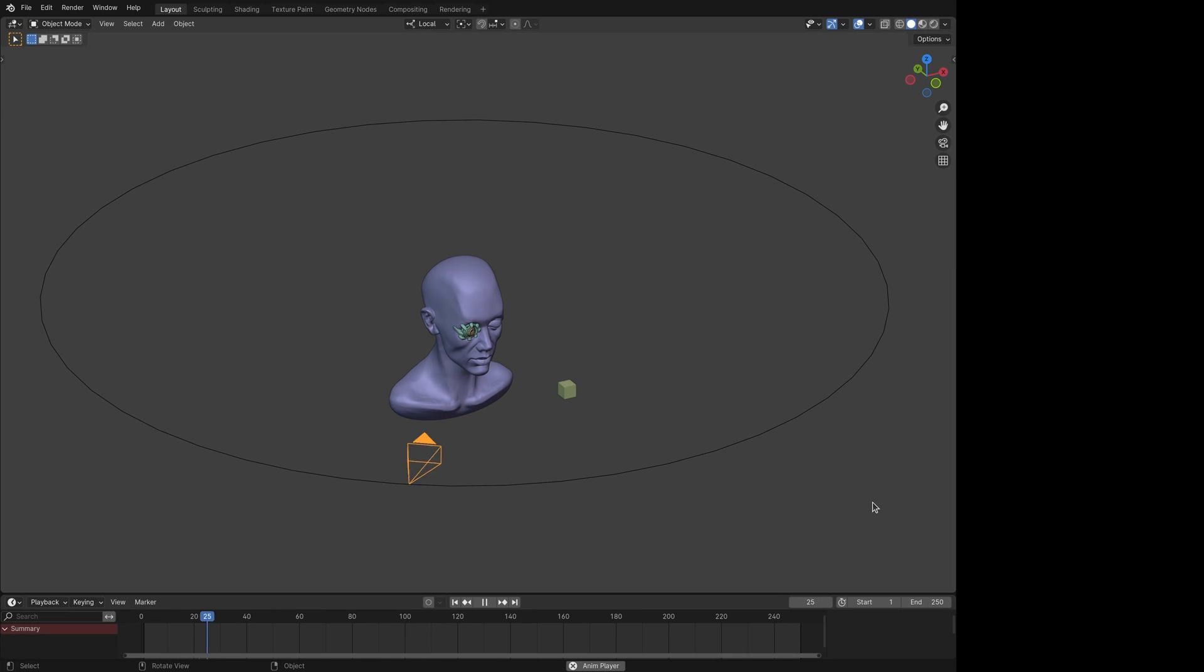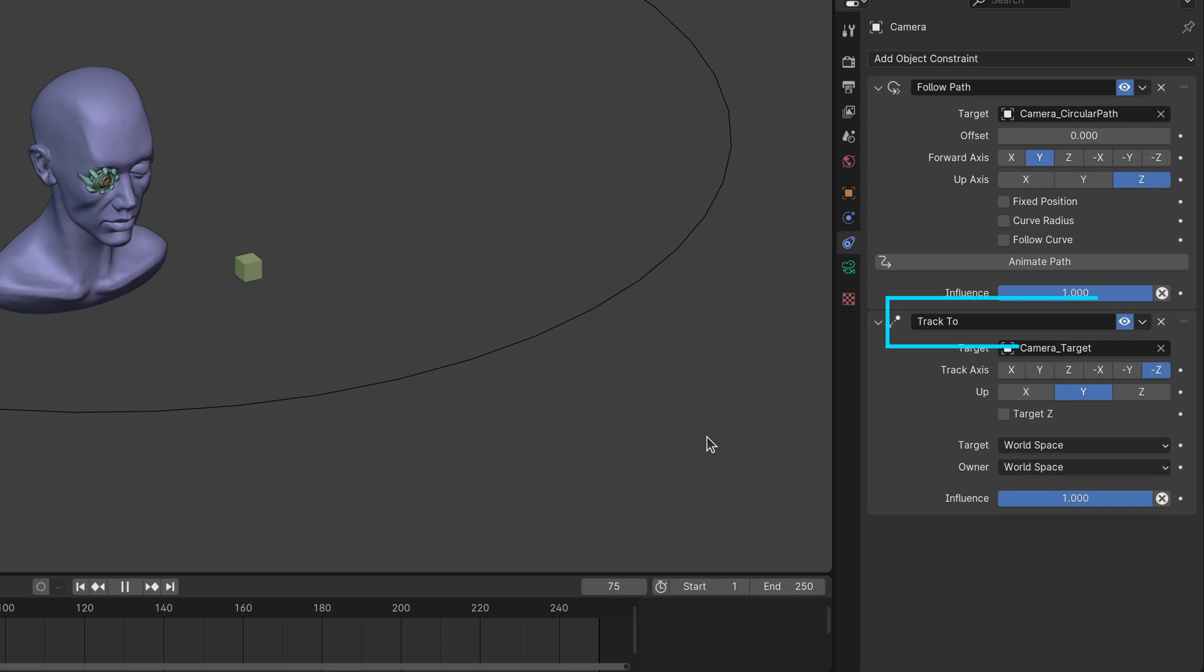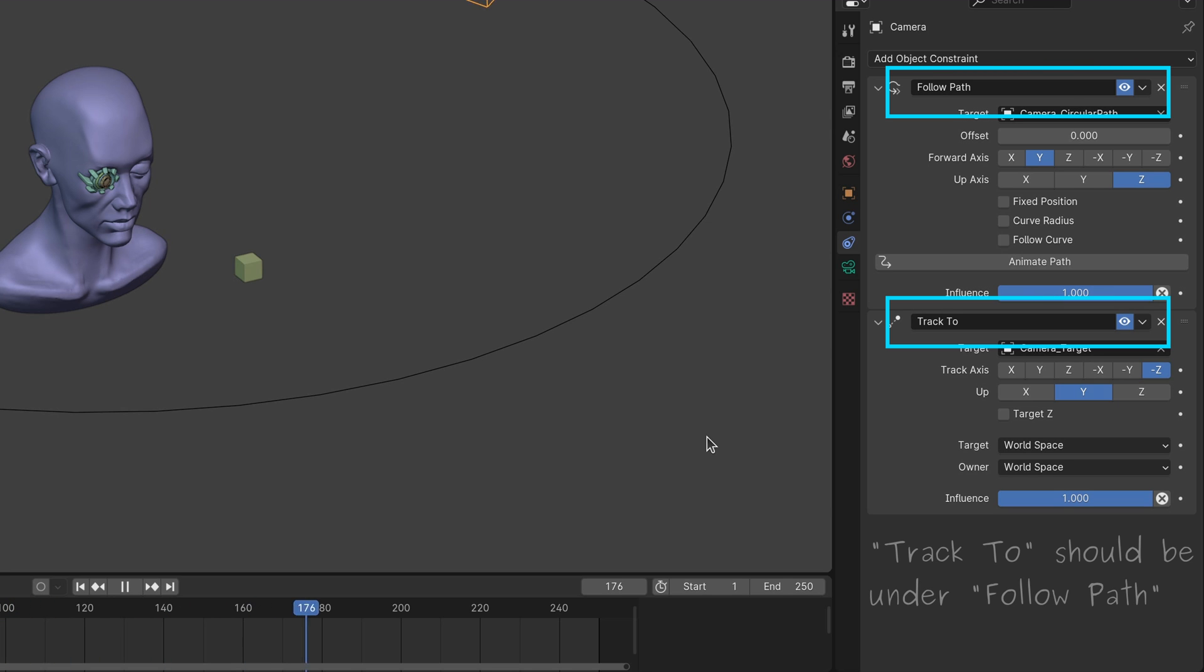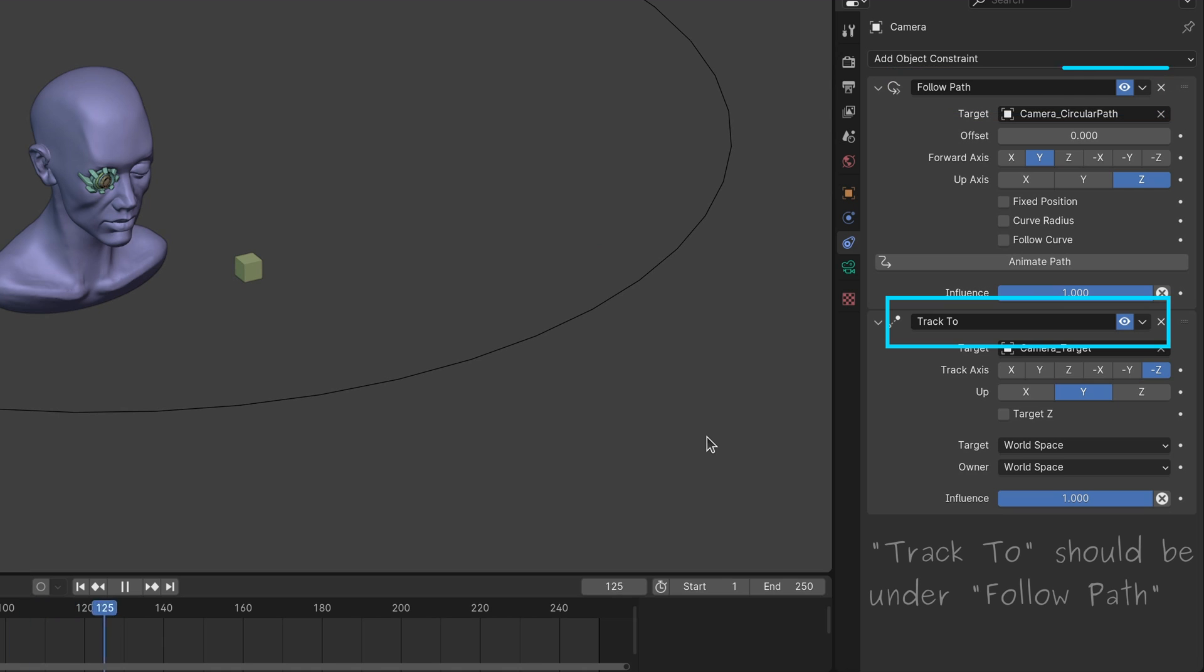In such cases, make sure that the tracking constraint is placed after the path following constraint. Otherwise, the camera will not be able to track the target properly.